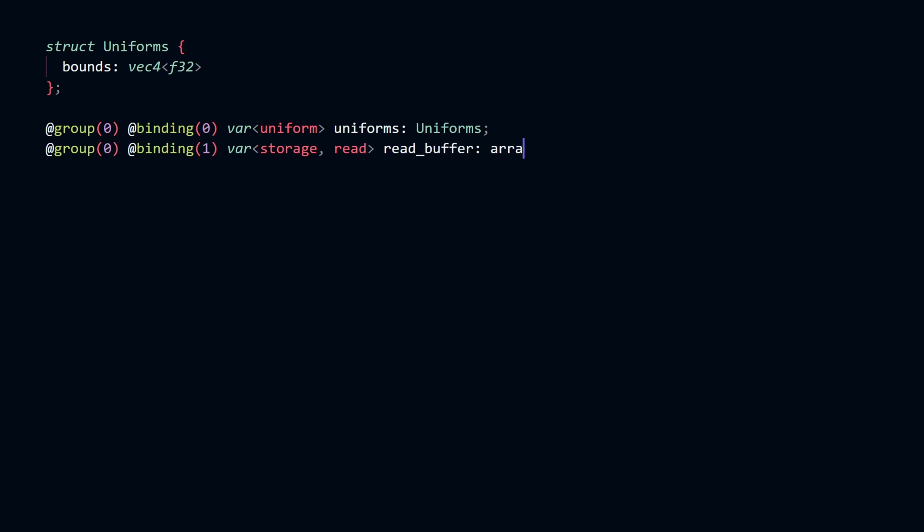And the third binding is the output of our compute shader, because we allowed read and write access in our definition. So we can write to that buffer after we compute the result.